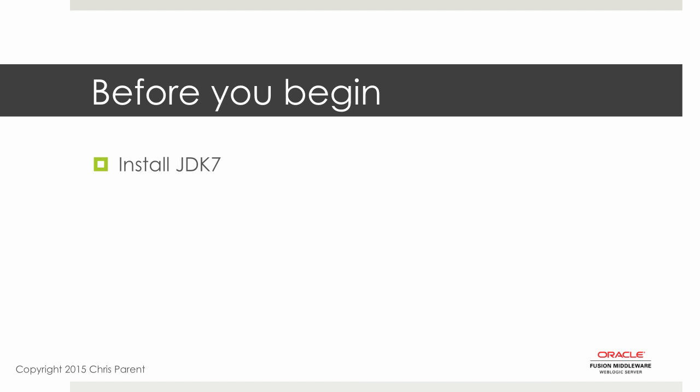We went over this during the last lecture, and there's also a link in the resources section to an install guide on Oracle.com for installing JDK 7 for whatever platform that you're running this course on.